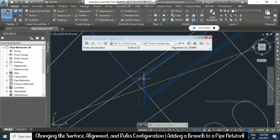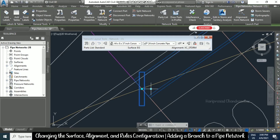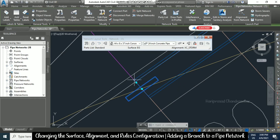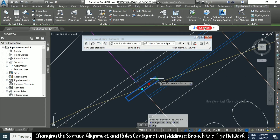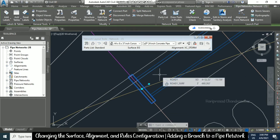Now we can see this structure is not perpendicular to the pipe. What you can do is use the grip editing option — here you have the grip. Move it like this and click again, and it will be perpendicular to the pipe.